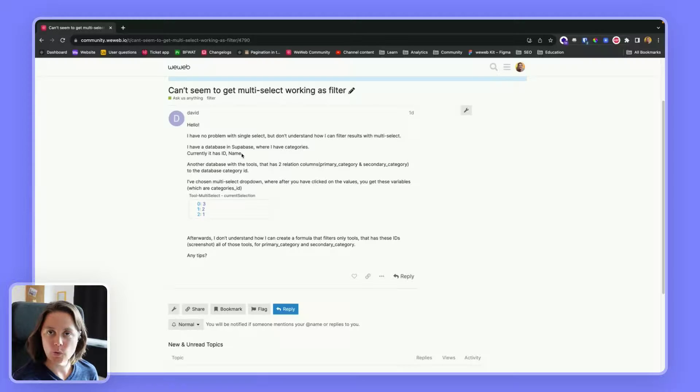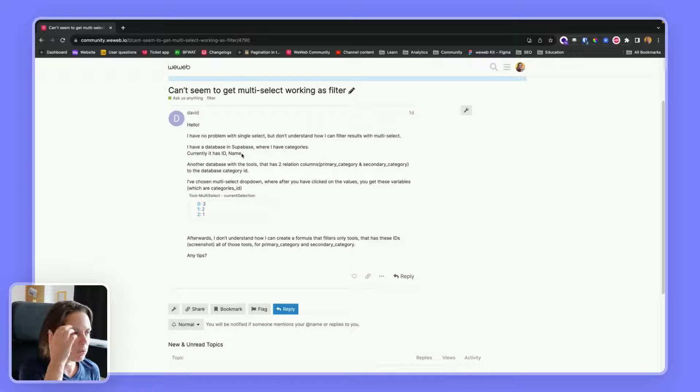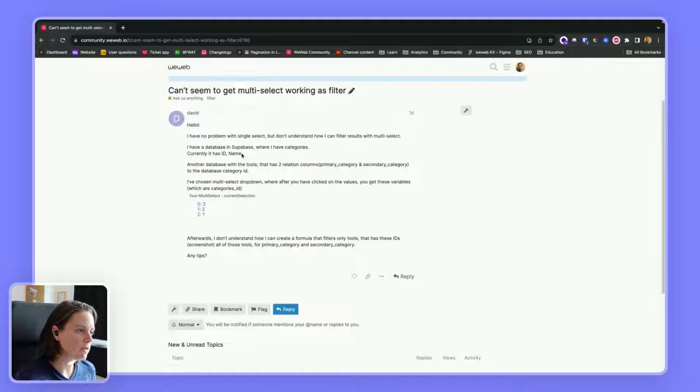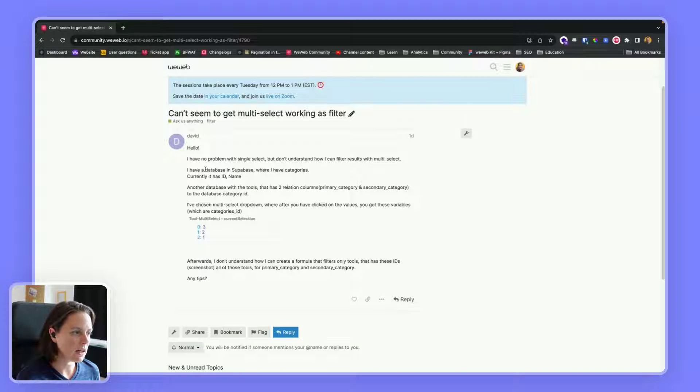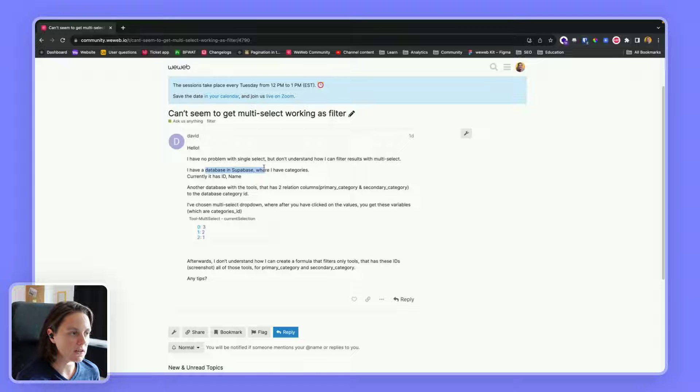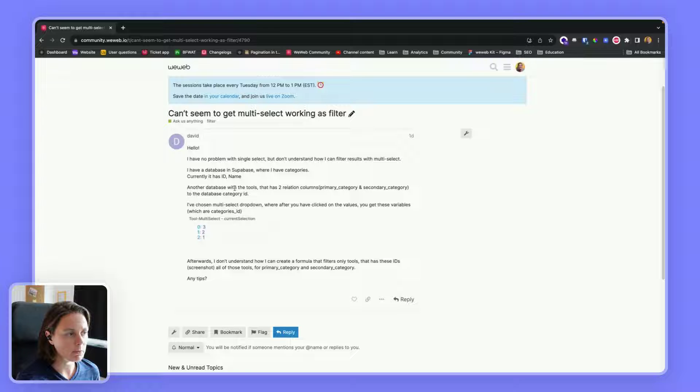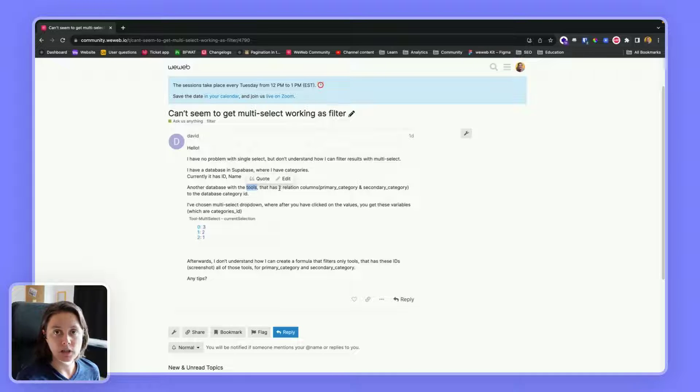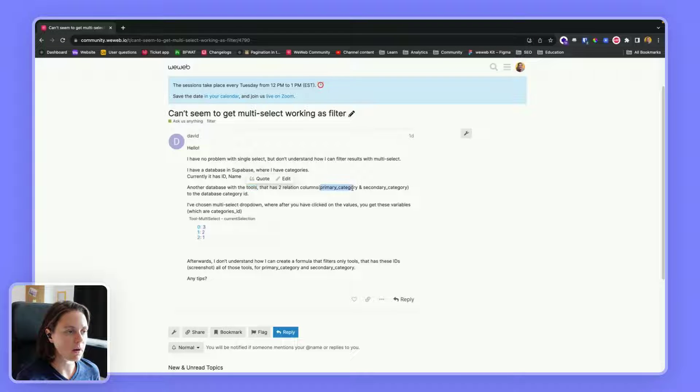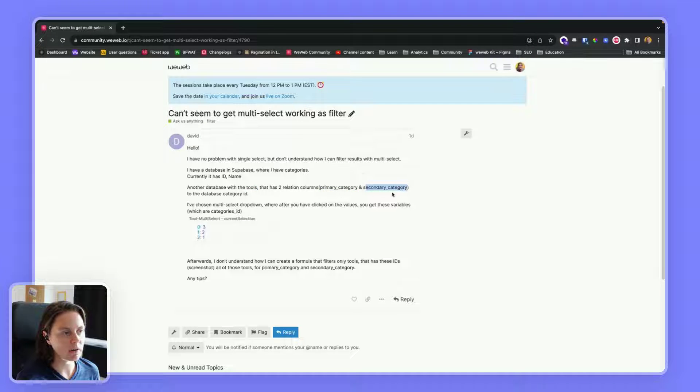This video was inspired by a community question from David, who has a Superbase table with a list of categories that have an ID and a name, and another table with tools that has two foreign key relations: one with a primary tool category and then a secondary tool category.